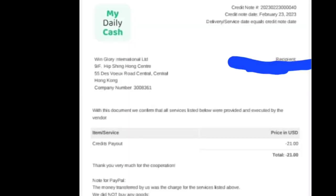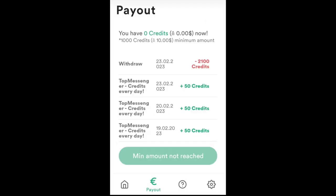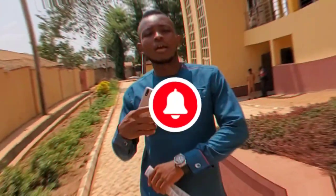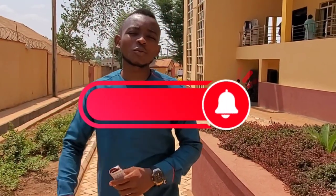Hello fans. As you can see on my screen, this is my paper withdrawal receipt from Daily Cash. It is live and direct, so this is my withdrawal proof. The next screenshot shows my Daily Cash dashboard — how much I have withdrawn and how much I've earned so far.